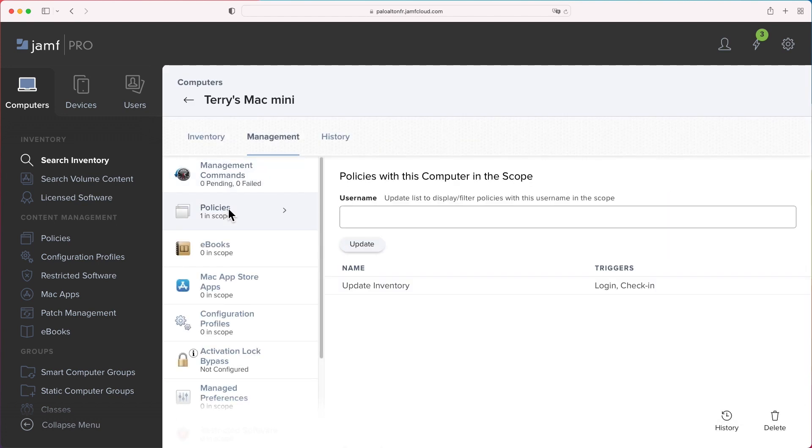Navigate to Management Policy. There is only one policy in scope, which updates device inventory triggered by device login or recurring check-in events.